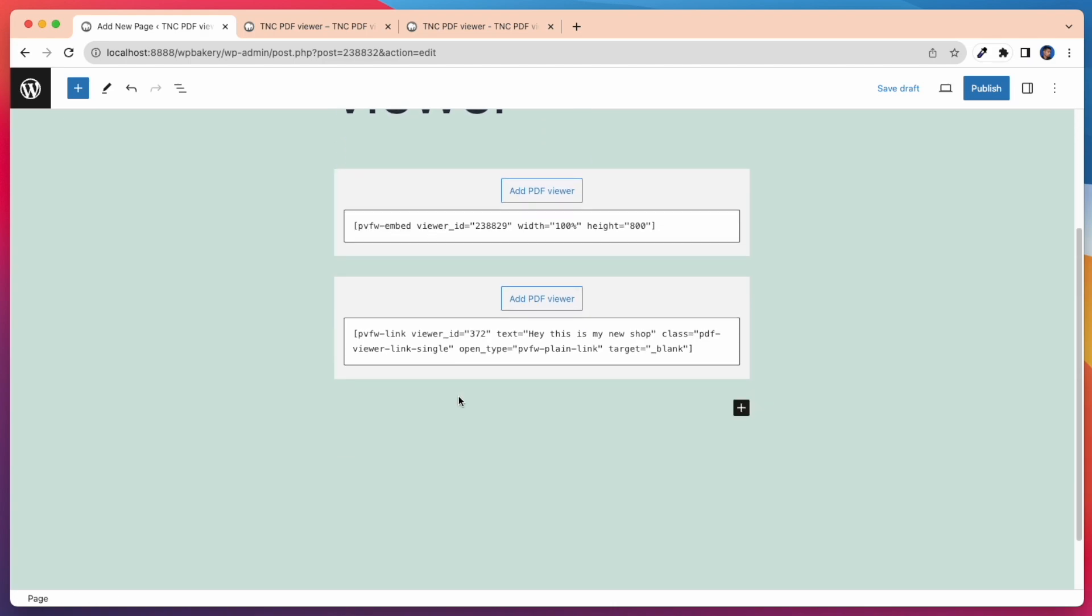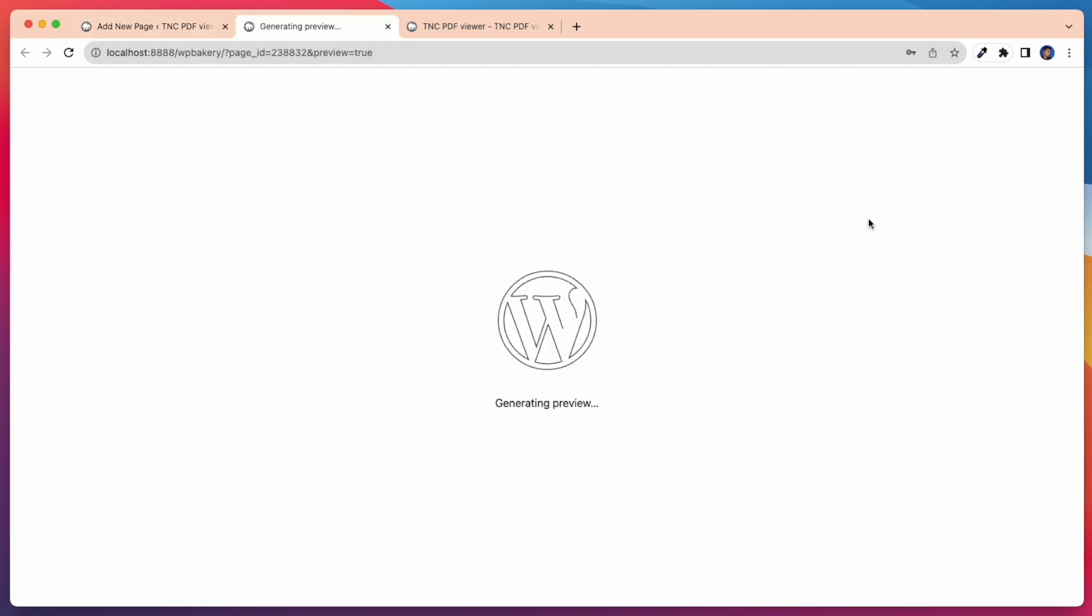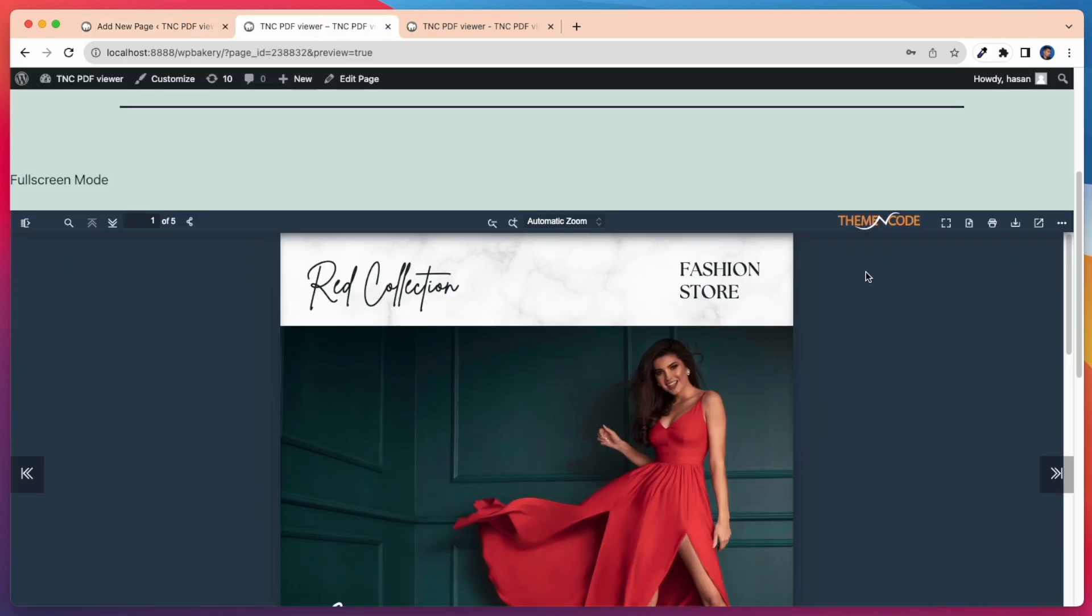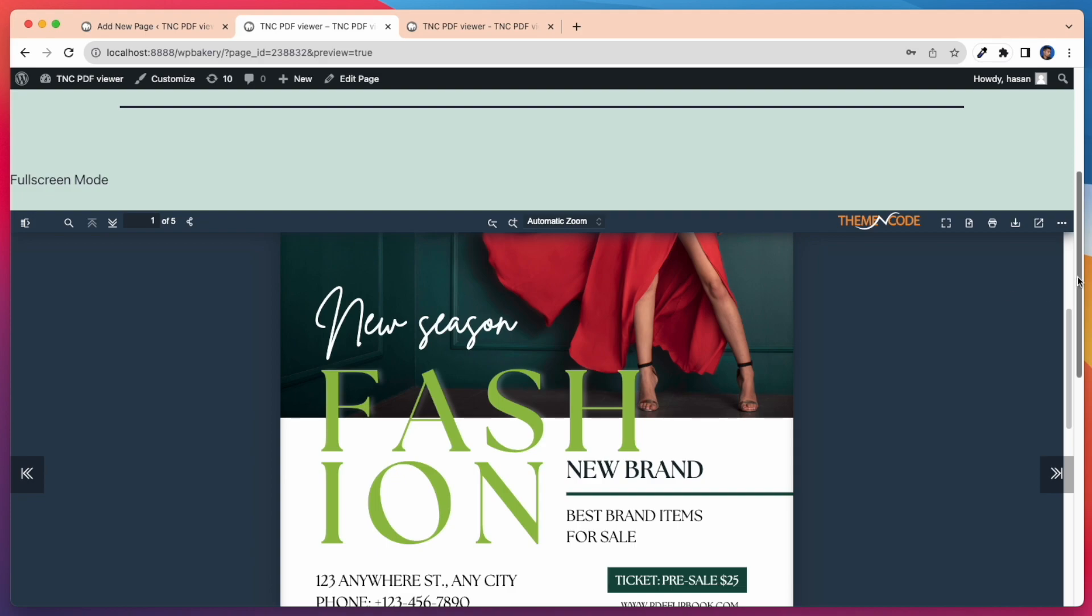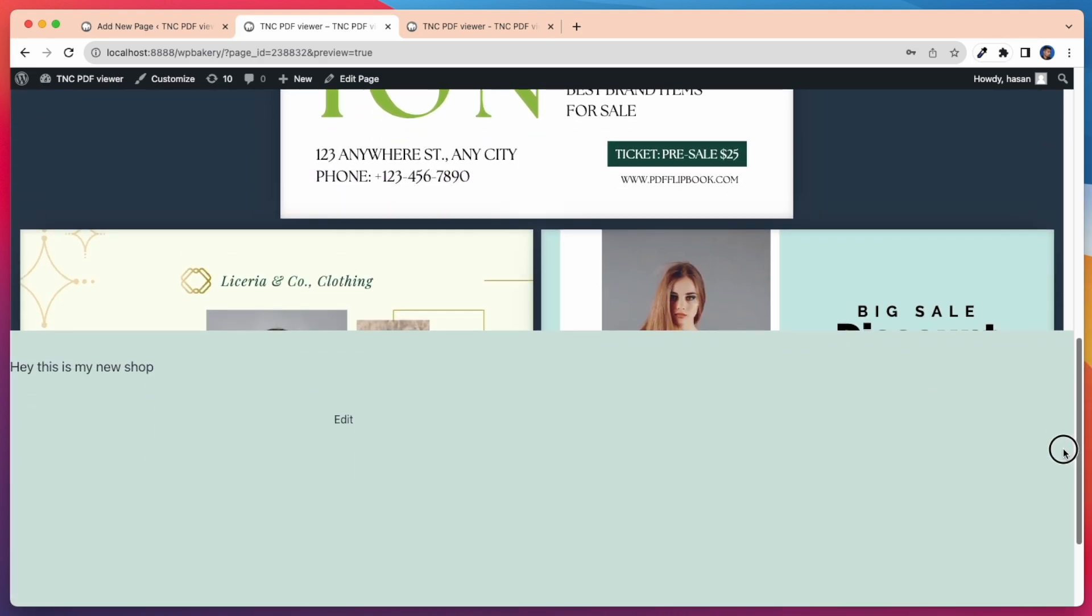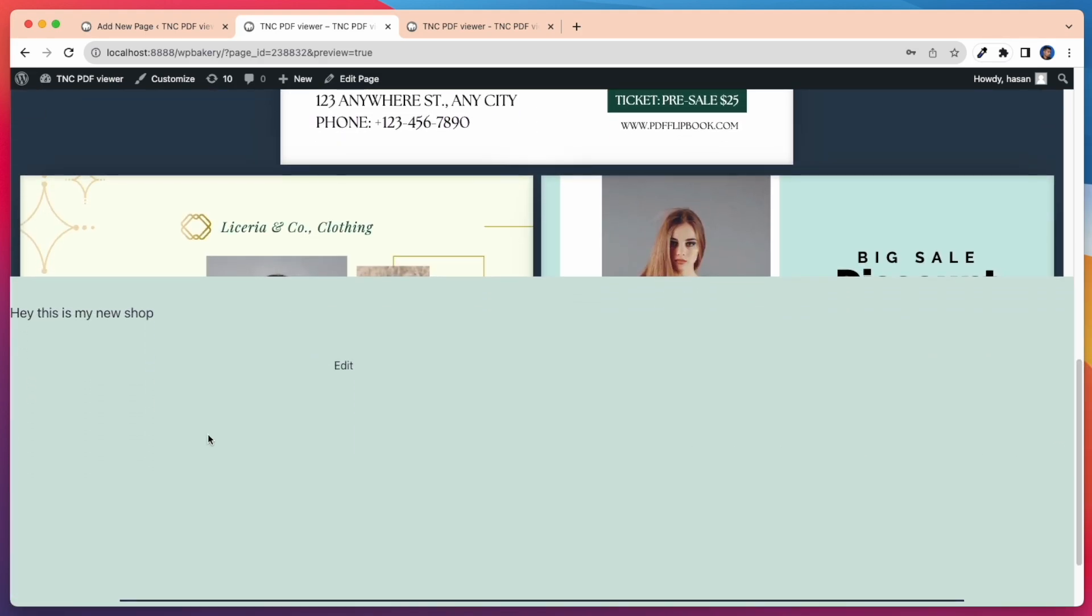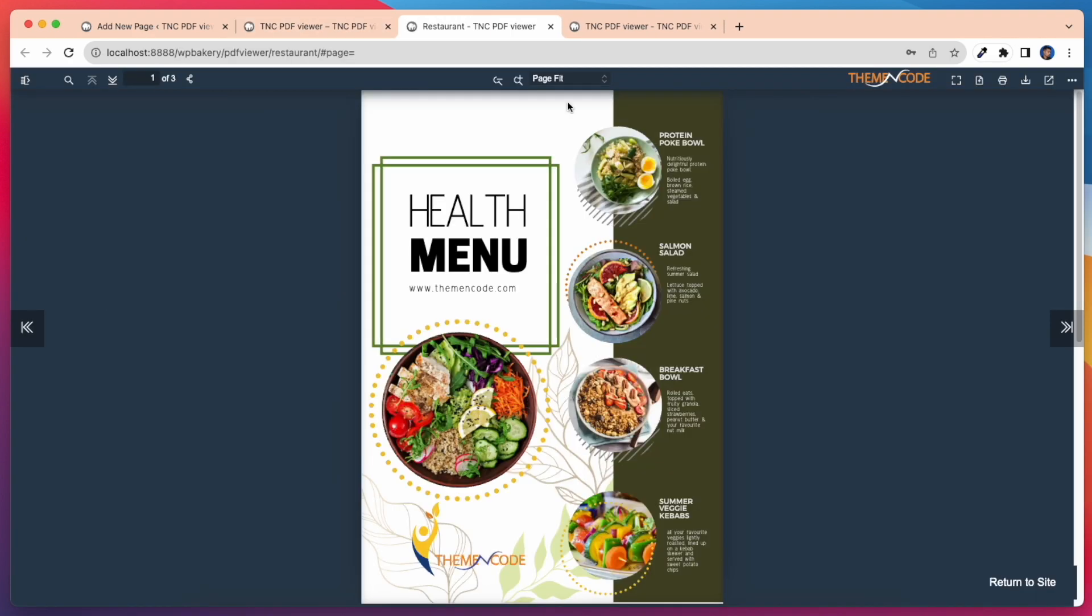After finishing all this, let's preview it on our page. See our linked text displayed here. When I click on this link, it opens another tab and shows our PDF Viewer.